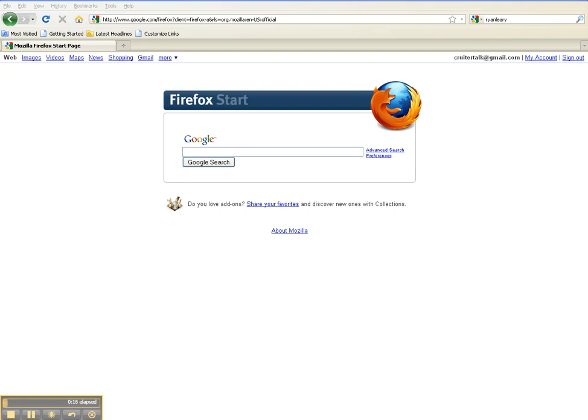First things first, if you do not have the Firefox browser, simply open up Internet Explorer and type in Firefox. You'll have the opportunity to download that. Open up Firefox and for this example...